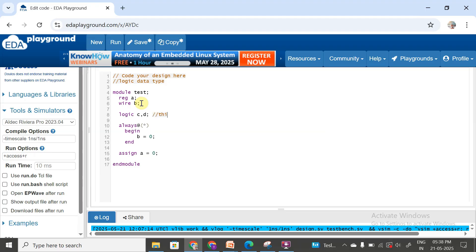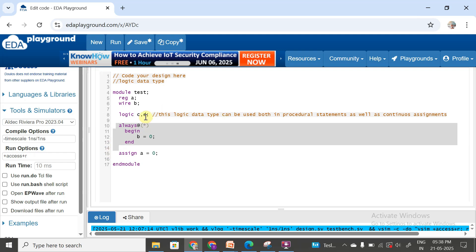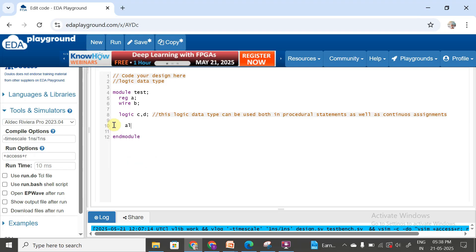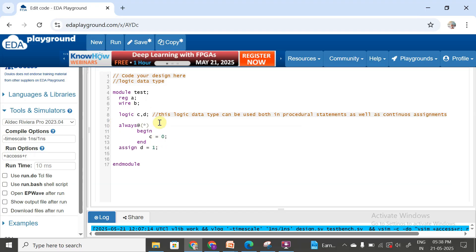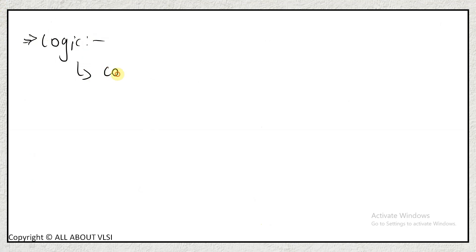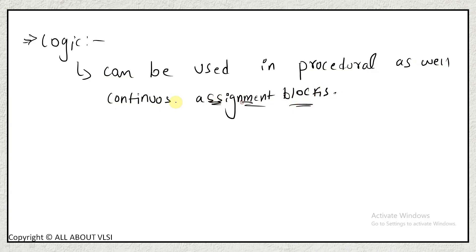This logic data type can be used both in procedural statements like always blocks and also inside continuous assignment blocks. For example, if we write 'always @(*) begin c = 0; end' and also 'assign d = 1;', where both c and d are of logic data type, everything works fine. So the logic data type can be used in procedural blocks as well as continuous assignment blocks.